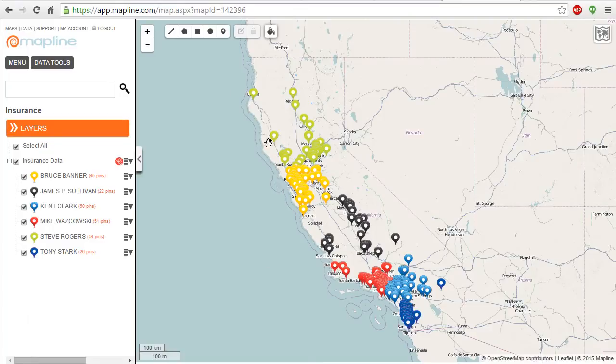Boom, just like that, splits it out. So here I can see the name of my reps and then their various pin colors.